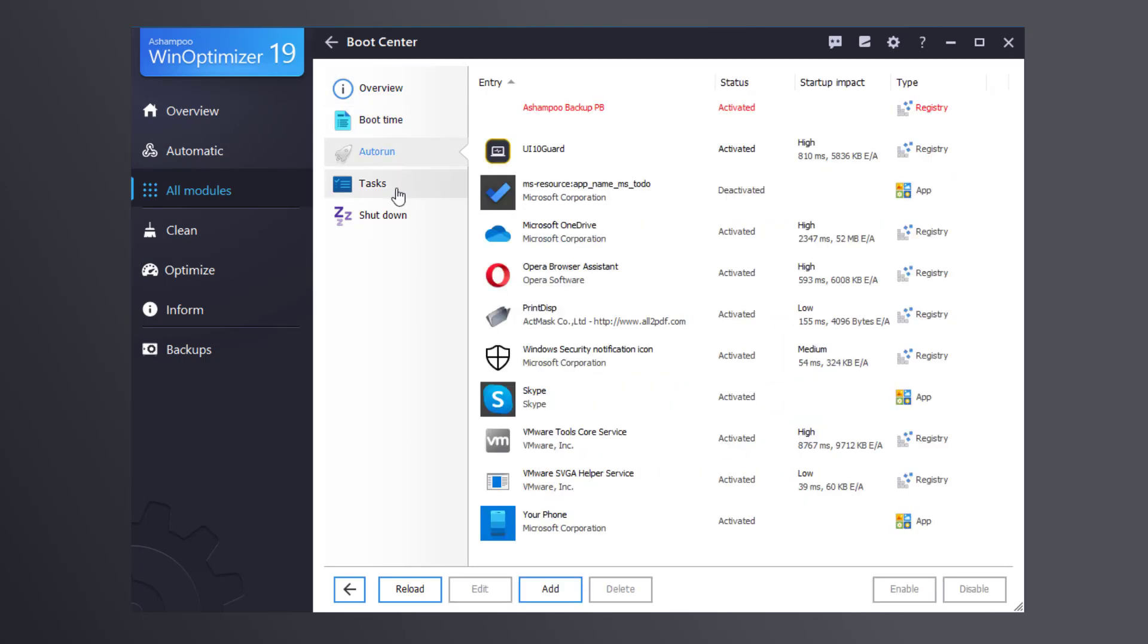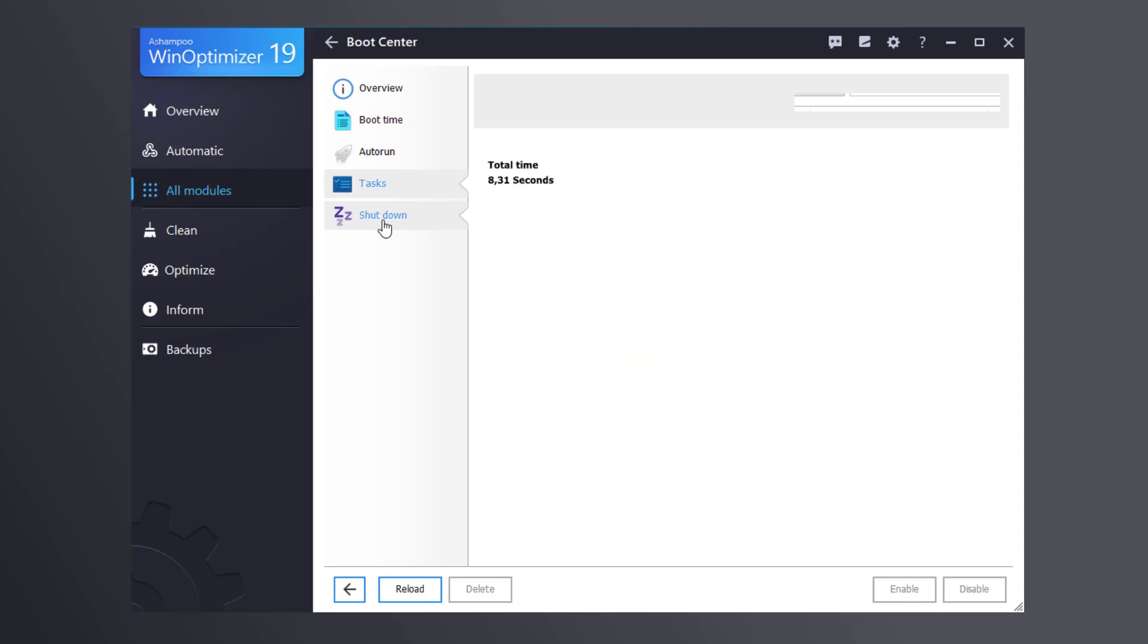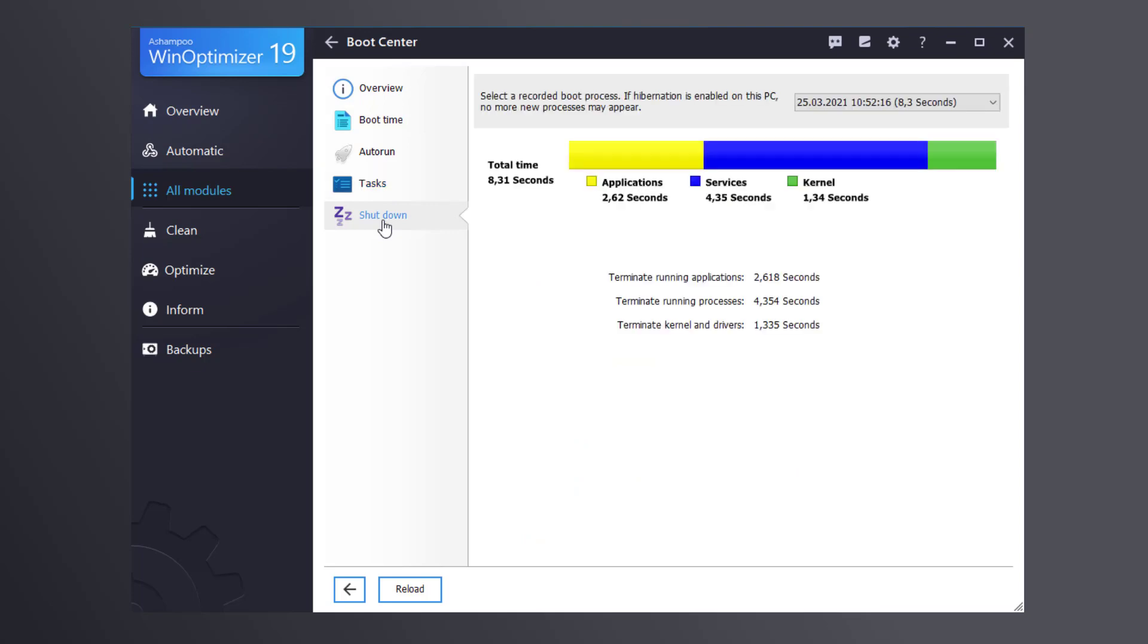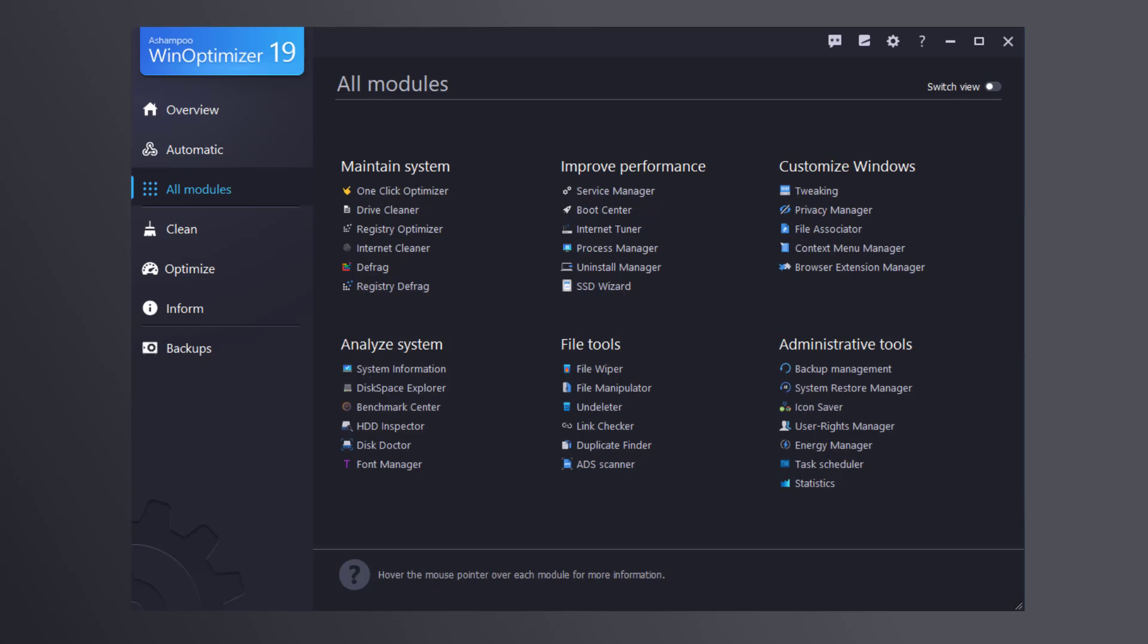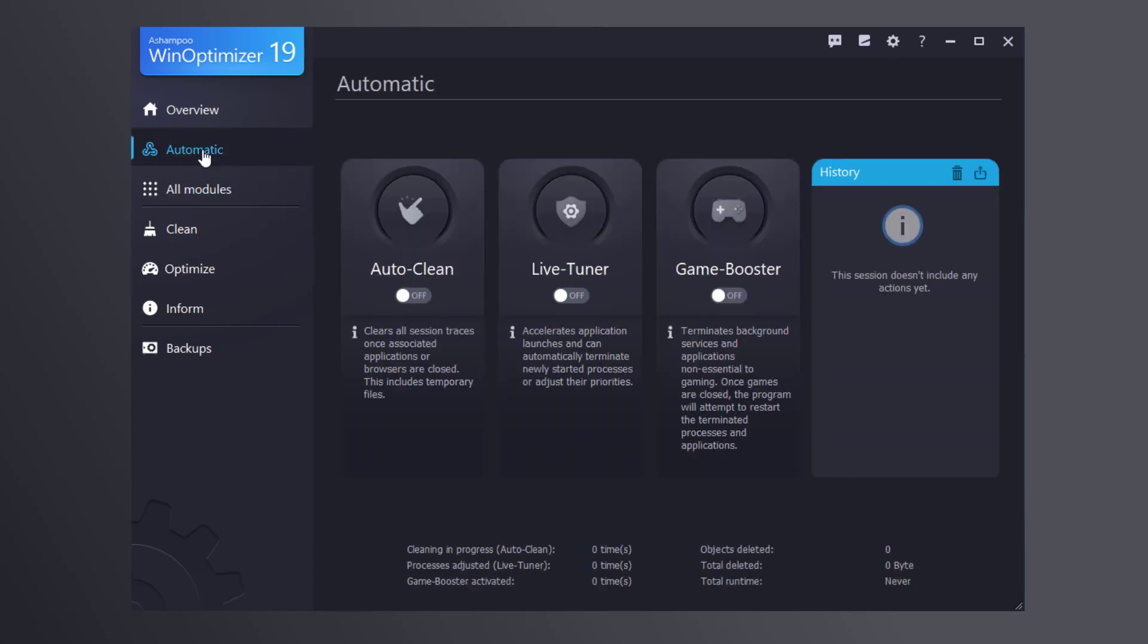There is so much more and I could go on listing new features for quite a while, but I'll be happy to show them to you in another video. So stay tuned for a future video on how to automate system cleaning with WinOptimizer 19 and keep your machine clean and lean permanently.